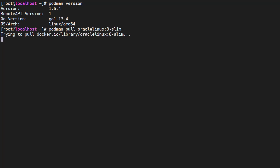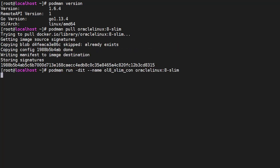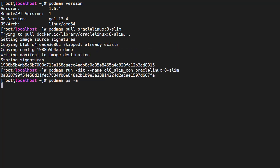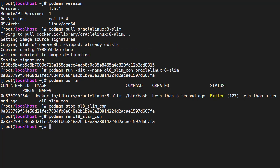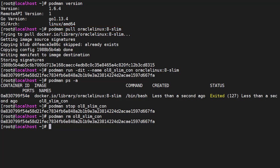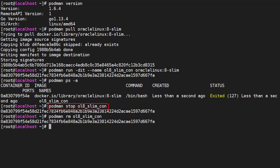The podman syntax is very similar to Docker. We can show this with a few commands. We check the podman version. Pull a named image from a registry. Run a container using an image. Check for containers. Stop a named container if it's running. And remove a container. If you've used Docker before this should all feel really familiar.